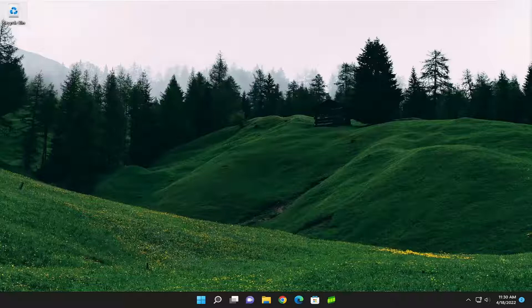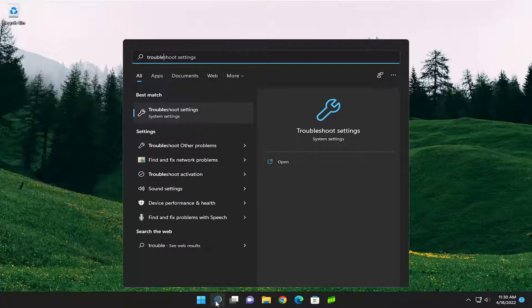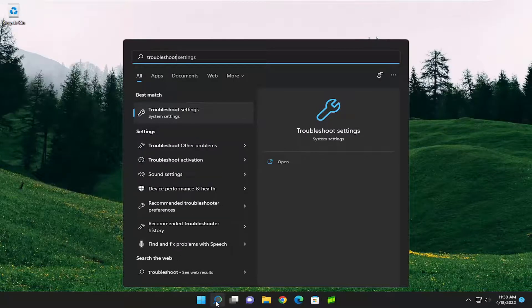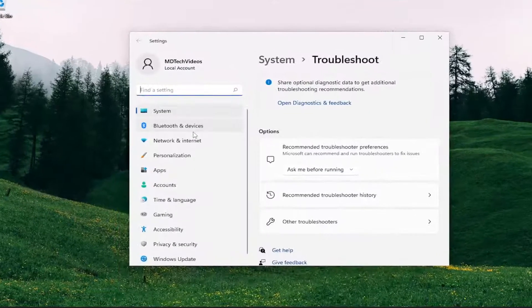Without further ado, let's jump straight into it. All you have to do is open up the search menu and type in Troubleshoot. The best result should come back with Troubleshoot Settings. Go ahead and open that up.